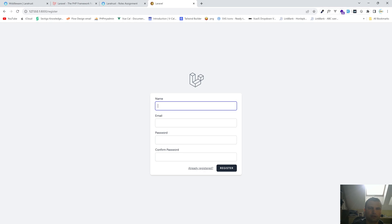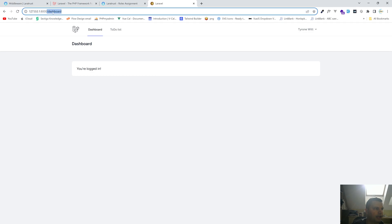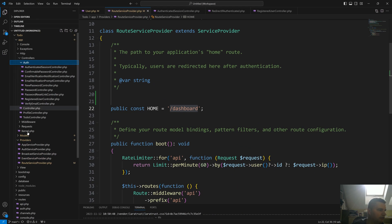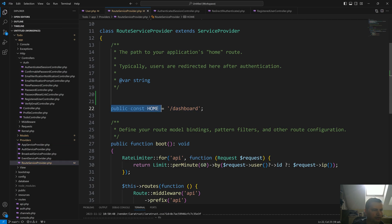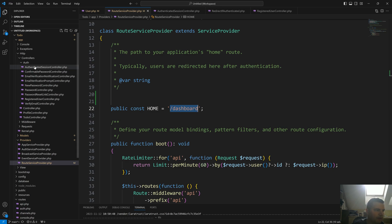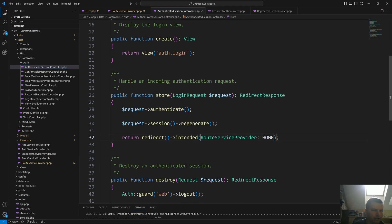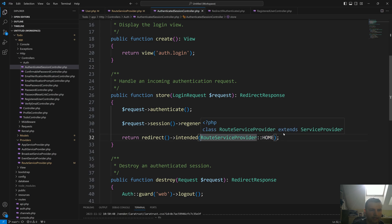In Laravel 10, everyone who logs in or registers gets redirected to the dashboard page by default. That slash dashboard route comes from the providers folder — in the RouteServiceProvider you can see the public const HOME, and this is what redirects users to the dashboard. If somebody is authenticated and logs in, they will get redirected to this HOME route which is slash dashboard.